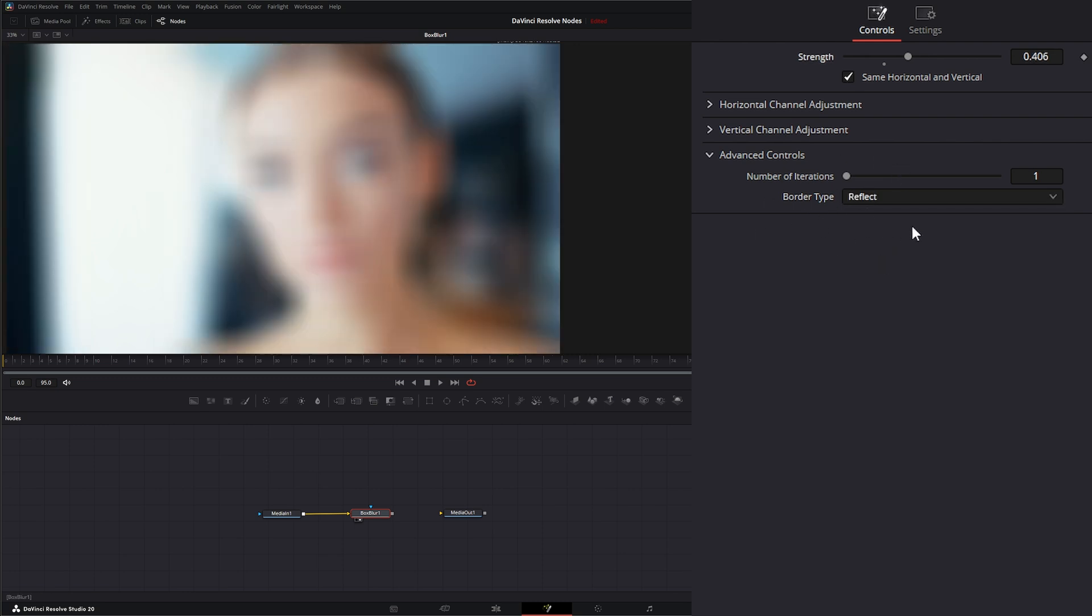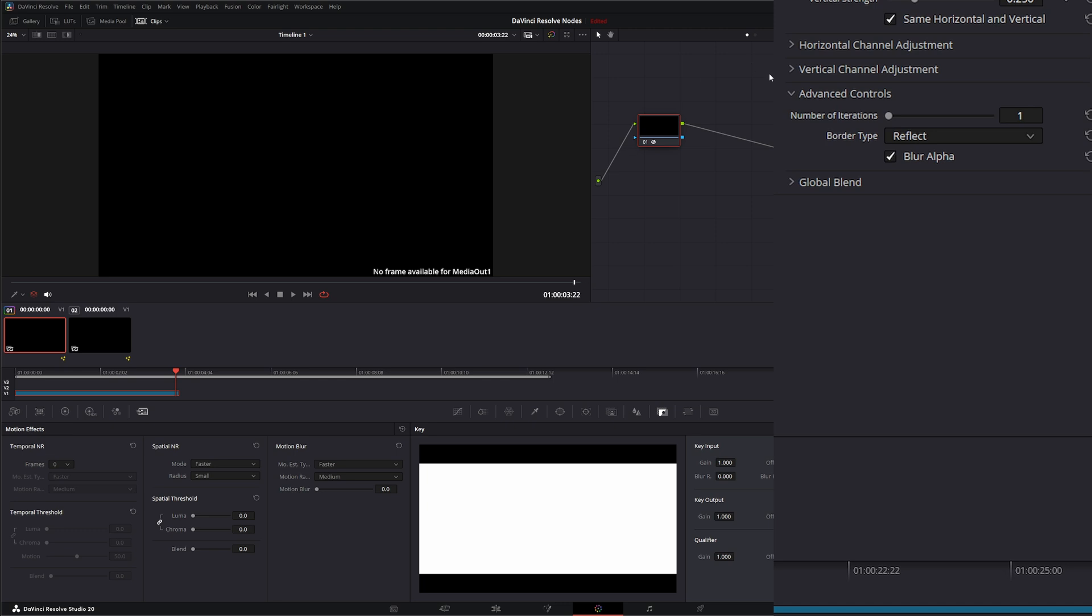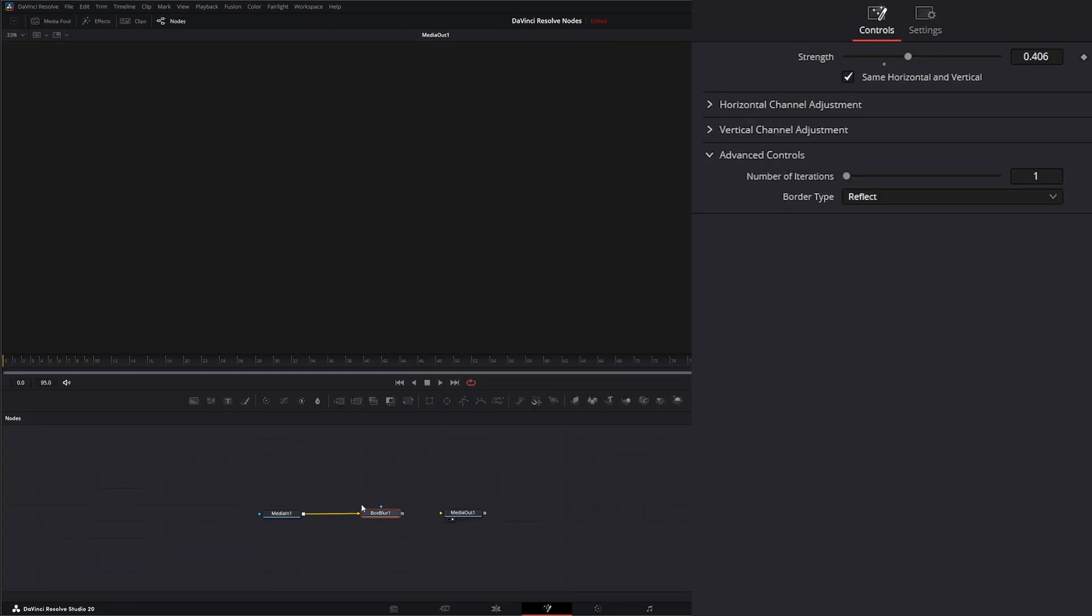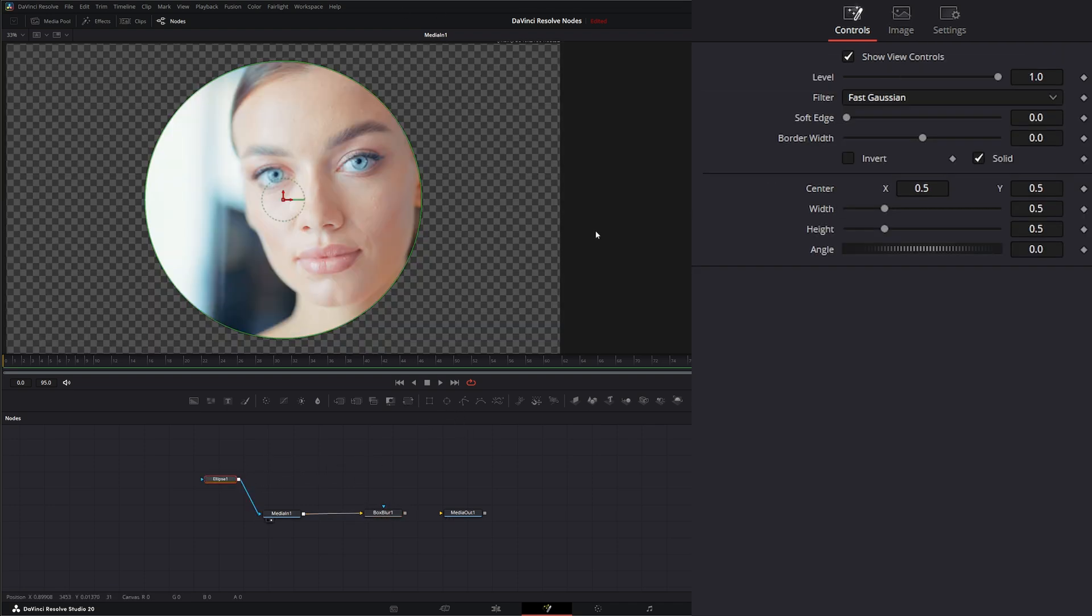Now if you notice that blur alpha checkbox isn't here, and that's because within Fusion when we're using this node, it's automatically going to blur that alpha. In the Resolve side, if we're in our color tab and we use that blur alpha, it's just going to dictate whether or not your alpha channels are being blurred along with your image. But with in Fusion, it's going to do it normally.